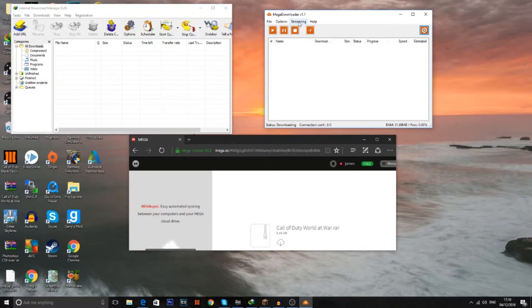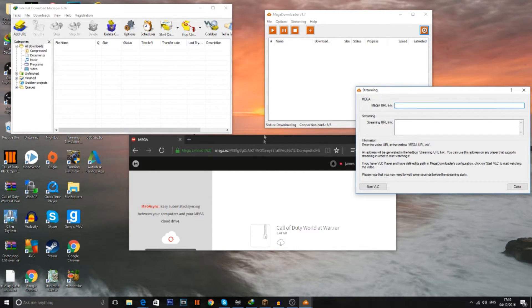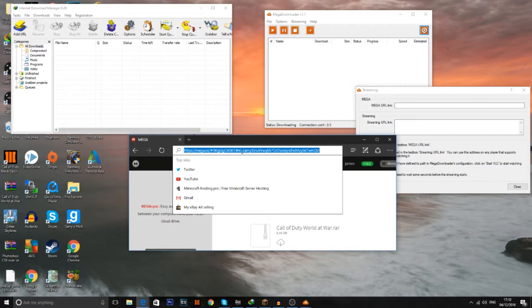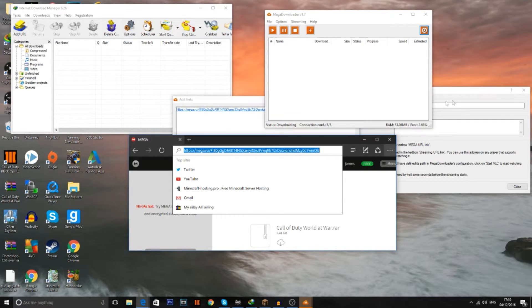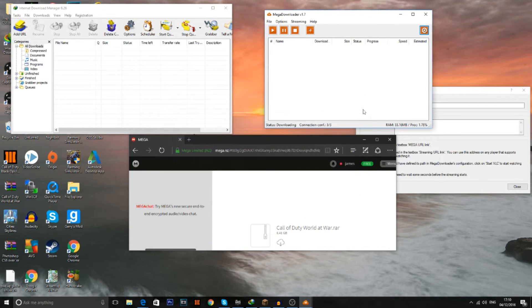And then once you've done that, go to streaming and then go watch online. You've got this little Mega URL link. Go to the browser with your file in it. Copy the URL. And if you want you can literally just get rid of that. You don't need that.